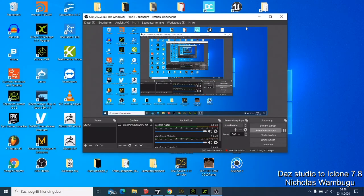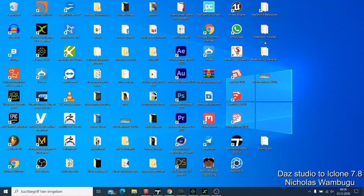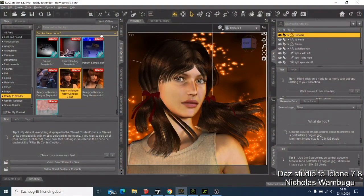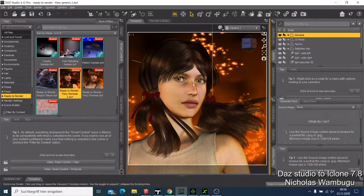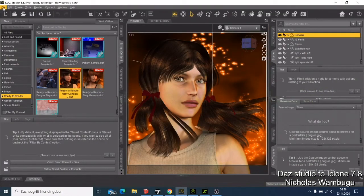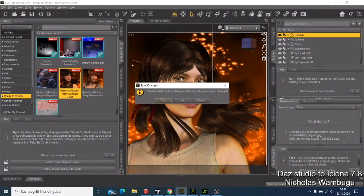Hey, what's up guys and welcome to this tutorial. Today I want to show you how you can export a character from DAZ Studio to iClone. Let me just show you something — let's start with a new file. I don't want to save anything, so I have this one.